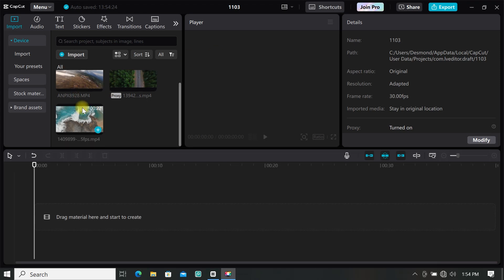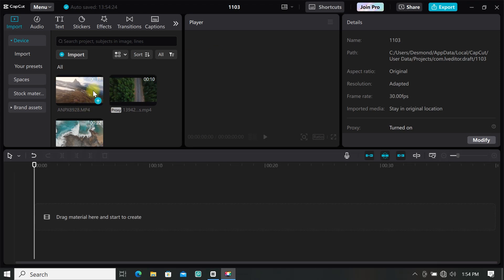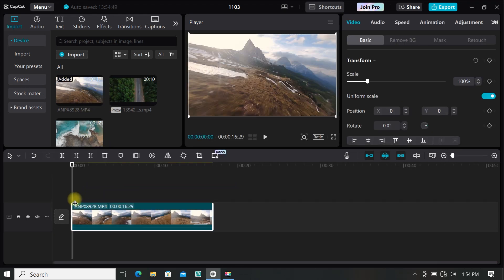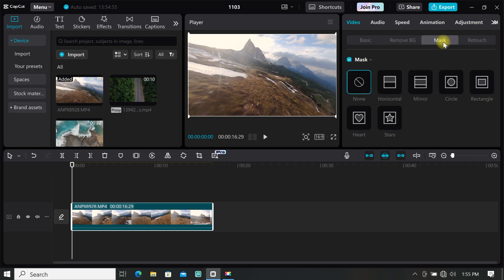I will be using three videos for this tutorial. Import your first video to the timeline. Now go to your editing toolbar panel, then under video click on mask.